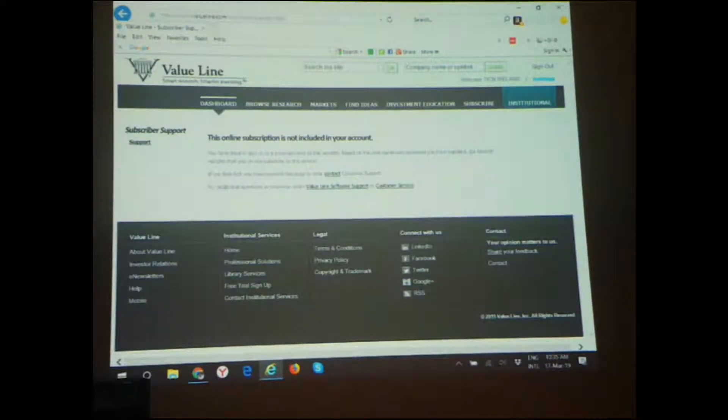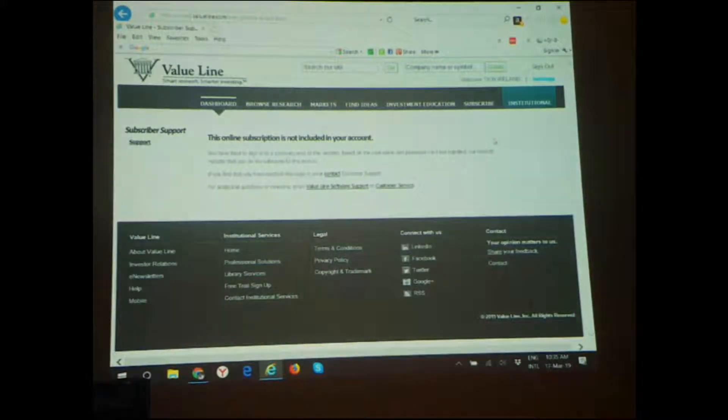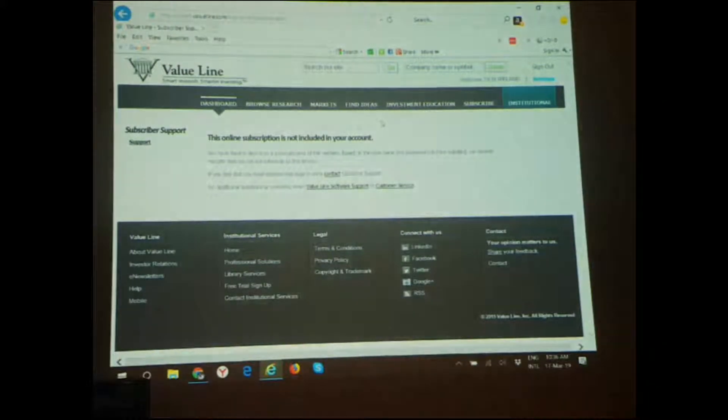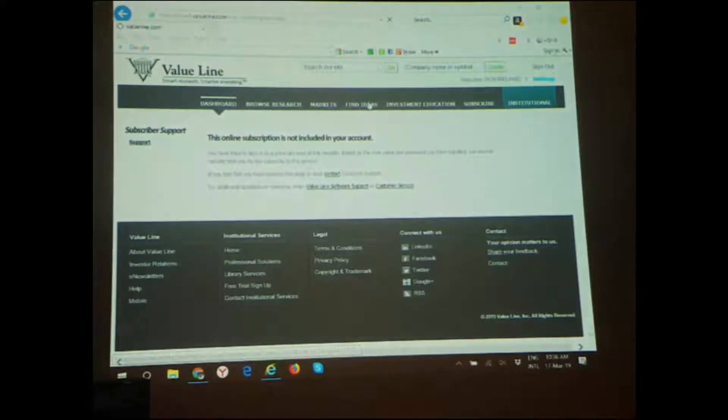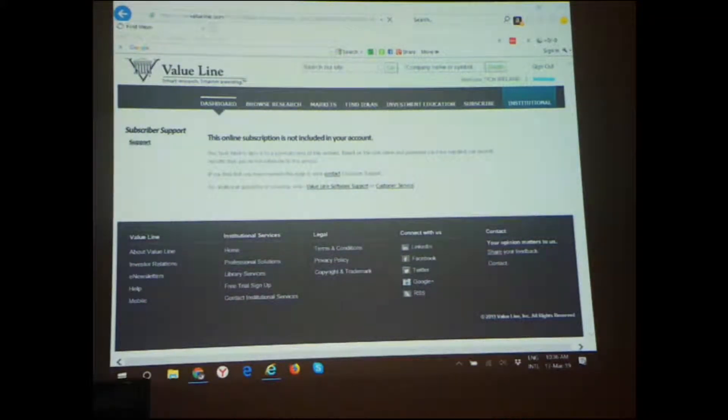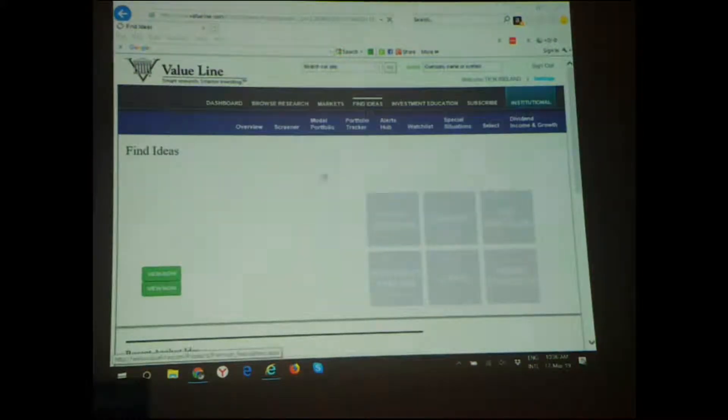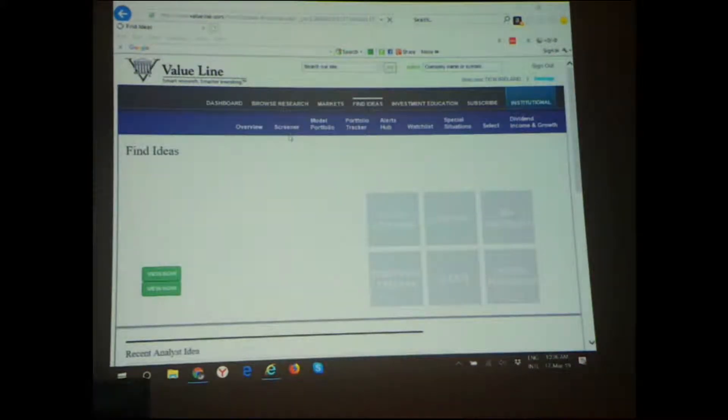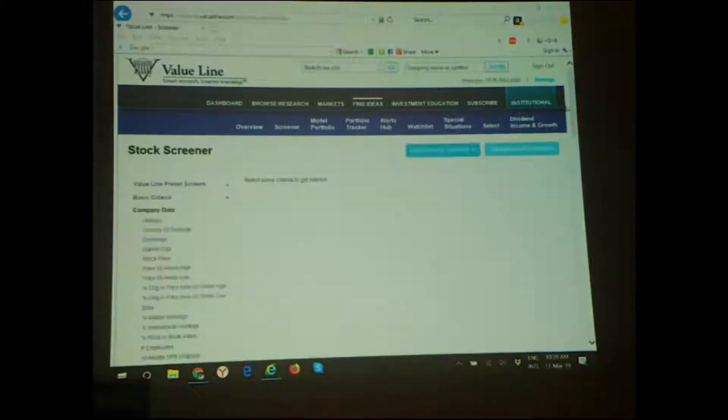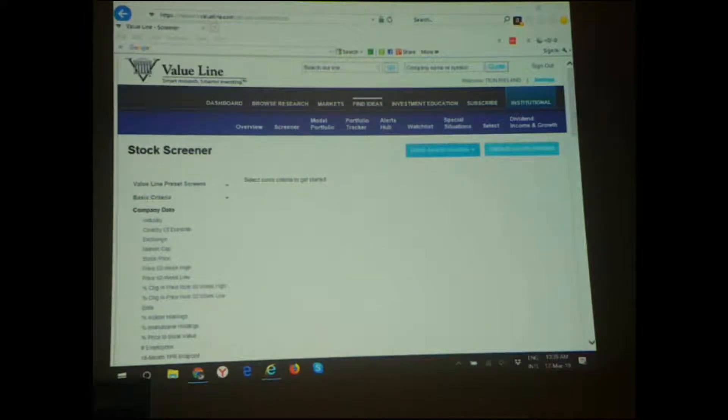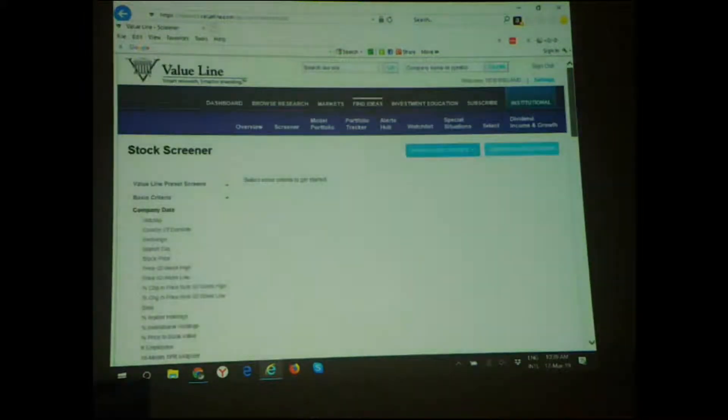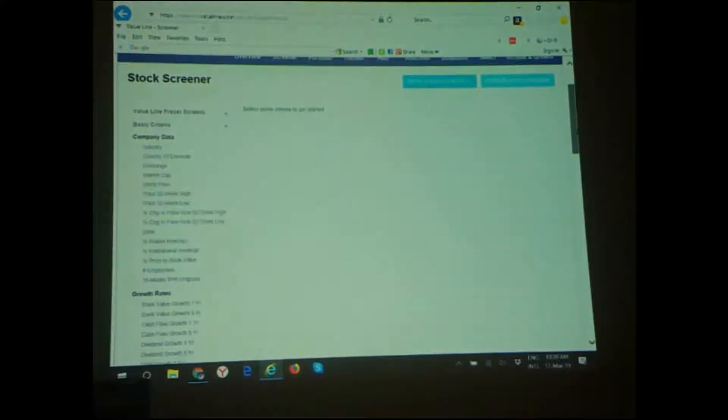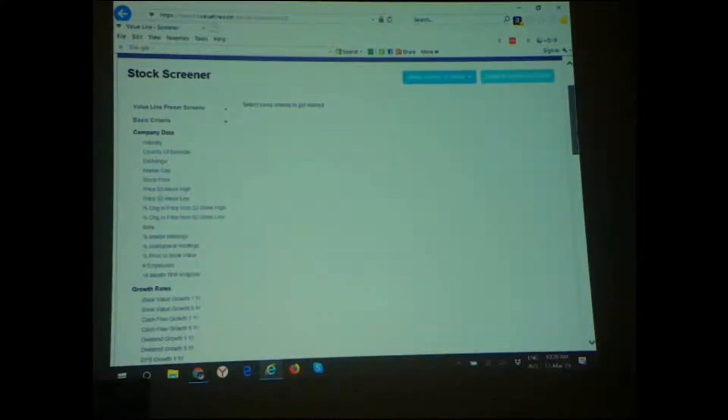We're looking for ideas, so we'll go to Find Ideas. Basically you go to Find Ideas, then Screener. When you get to the screener, you have nothing here - it's blank. But on the left side you have a lot of criteria. I presume you all know which criteria to use, right?